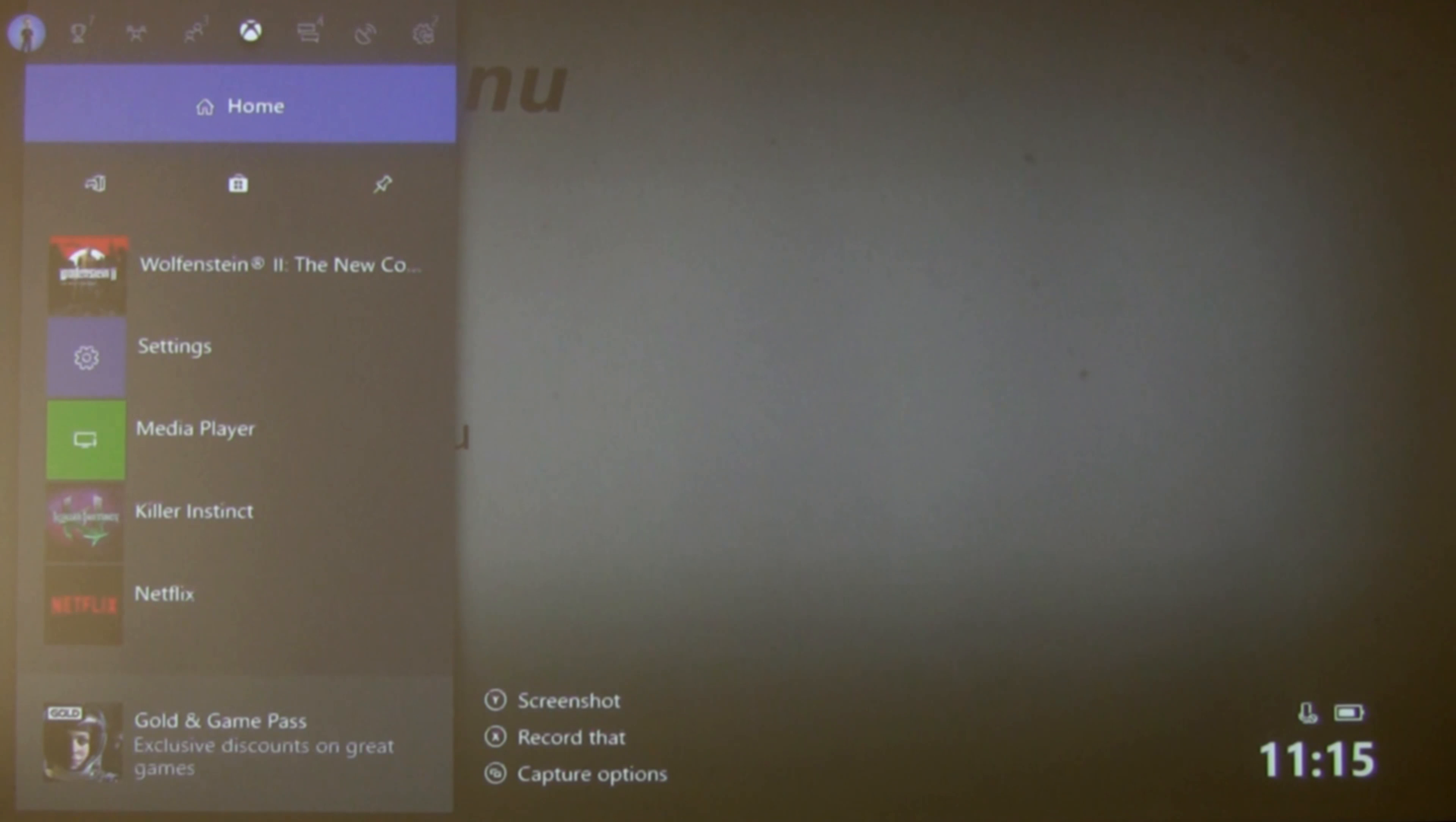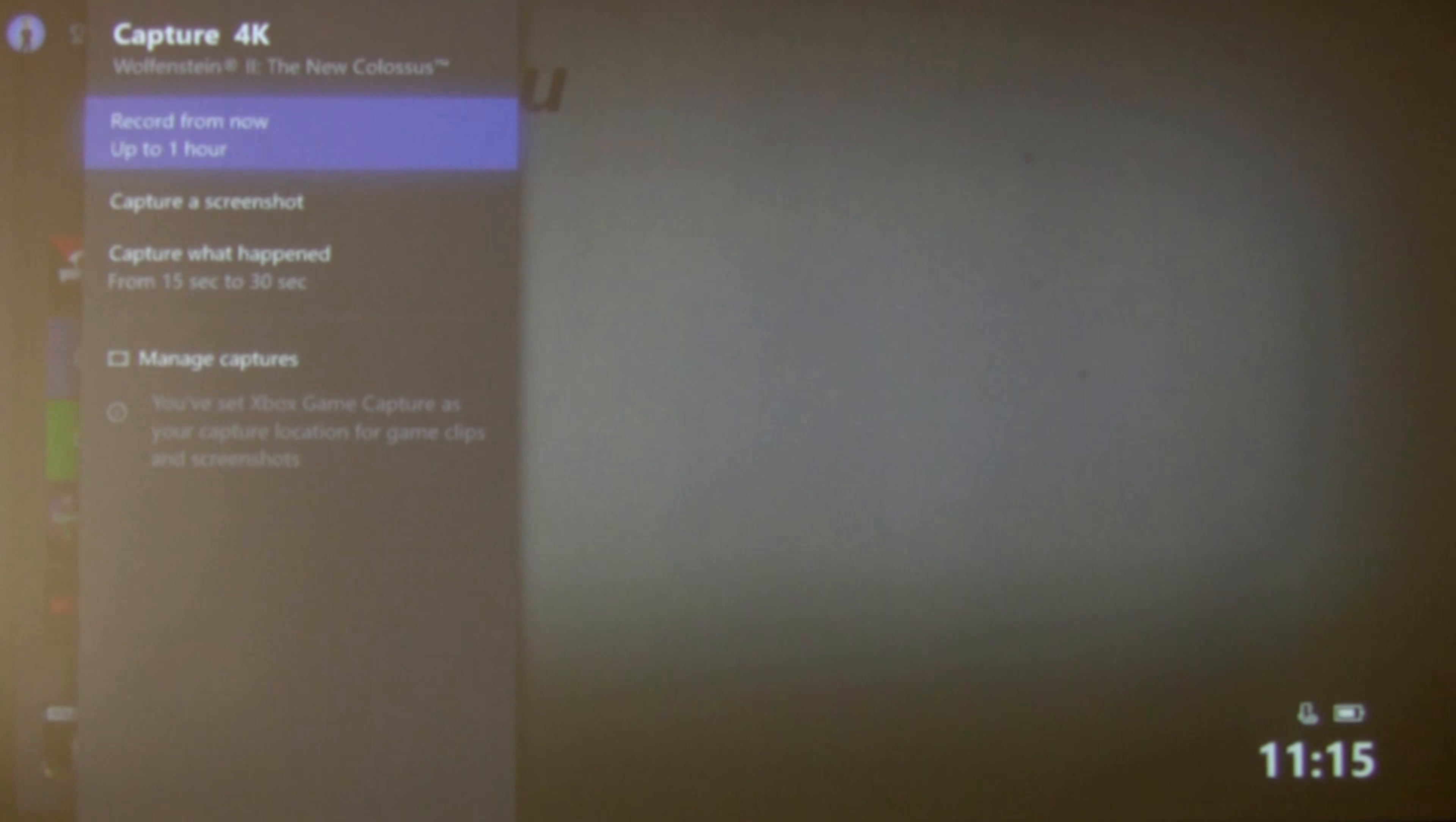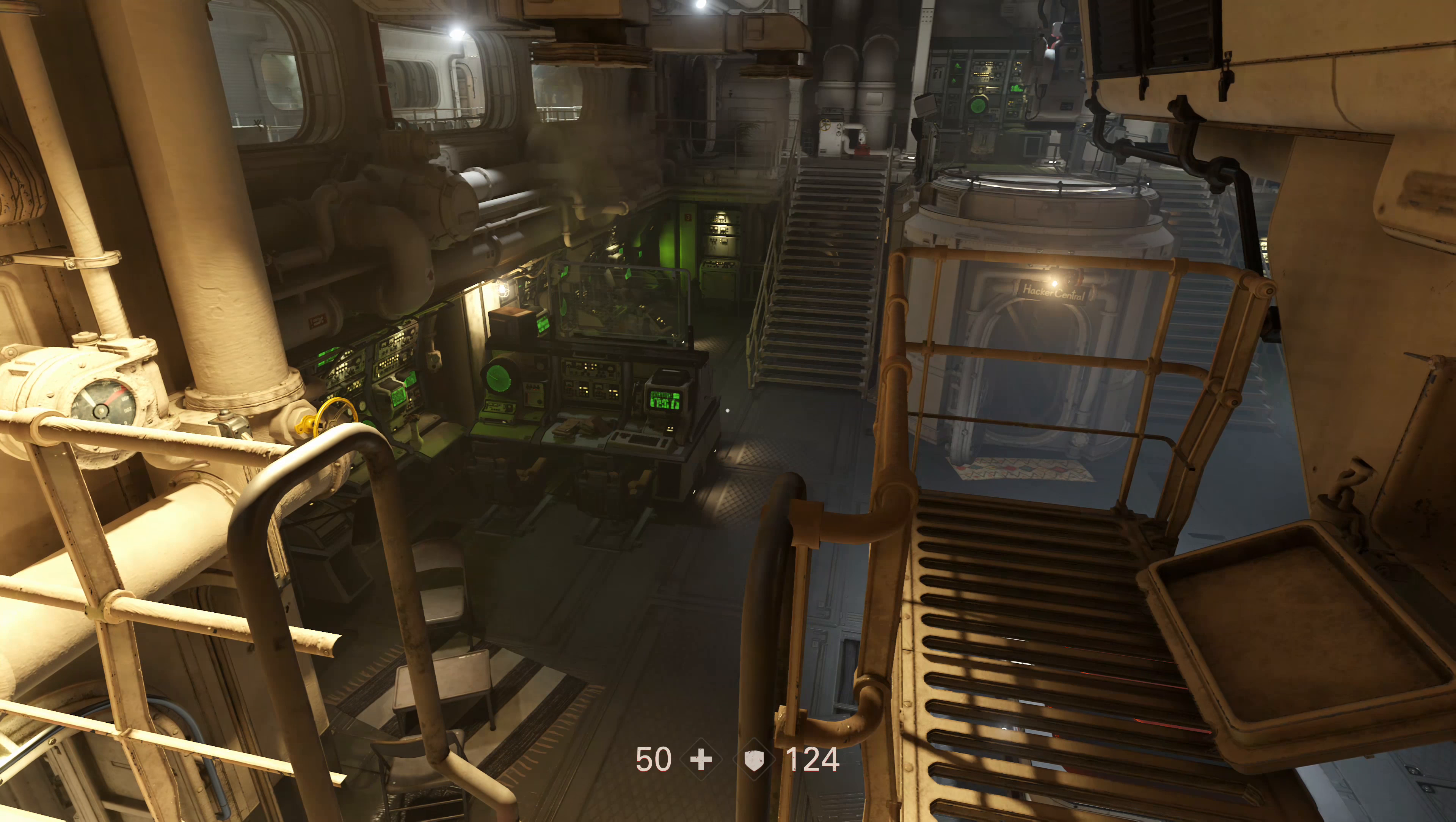What you actually want is capture options. So if you click on the little whatever that button is, I don't know what they call that one these days, never did know what it was called. You click on that one, it's the left hand one just below the Xbox button. Click on that and it gives you these options: capture 4K and it's got record from now up to one hour, capture a screenshot, capture what happened 15 to 30 seconds and that's the same option as record now. So what we want is record from now up to one hour. That is a restriction, you can only record up to one hour as I found out yesterday when seeing if it would actually go longer and no it doesn't, it cuts off at one hour.